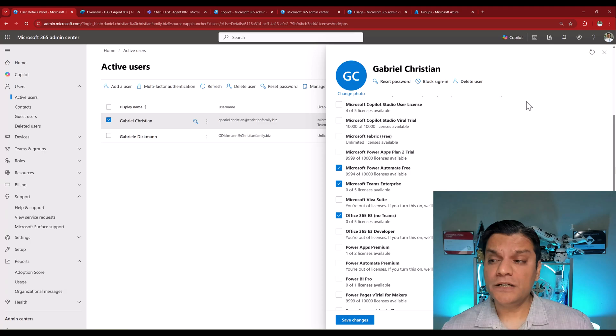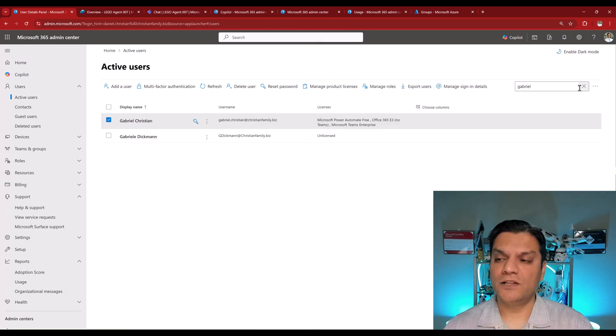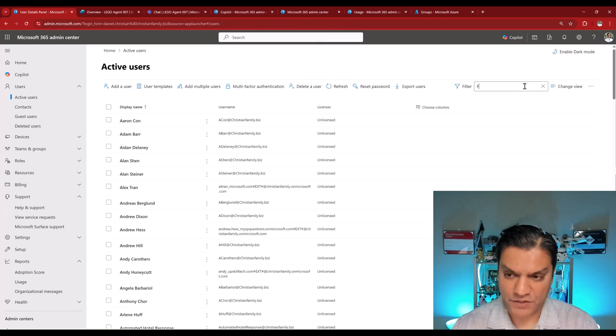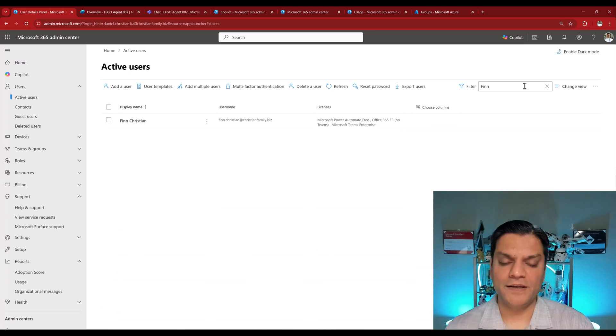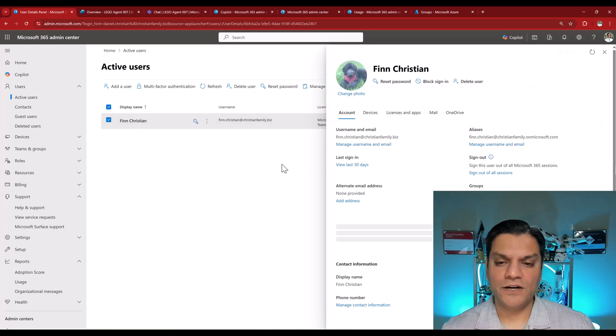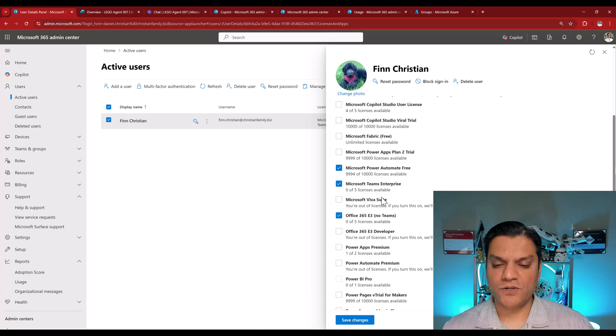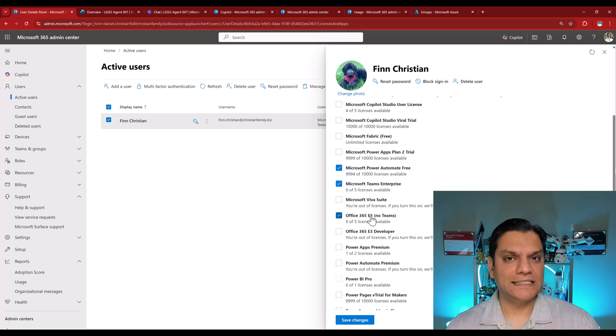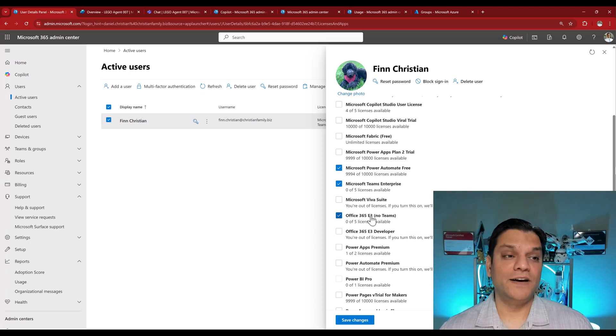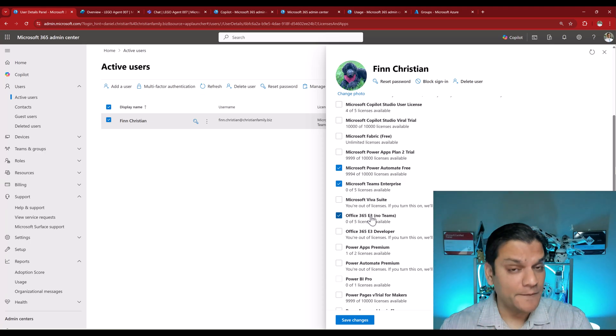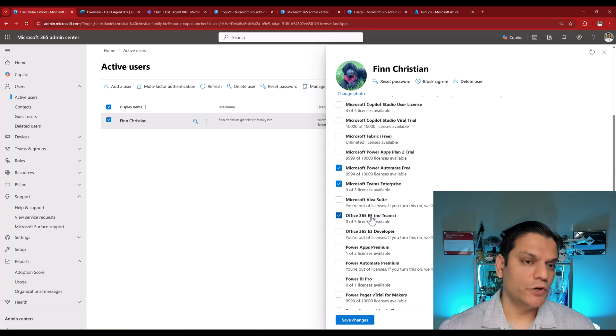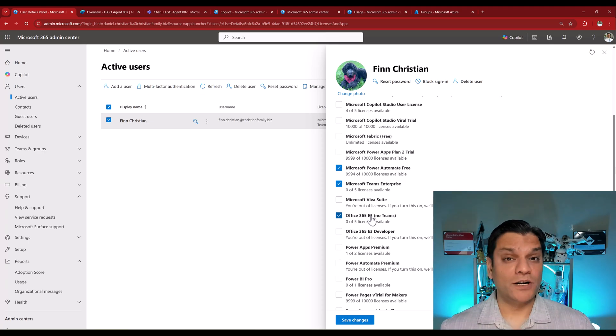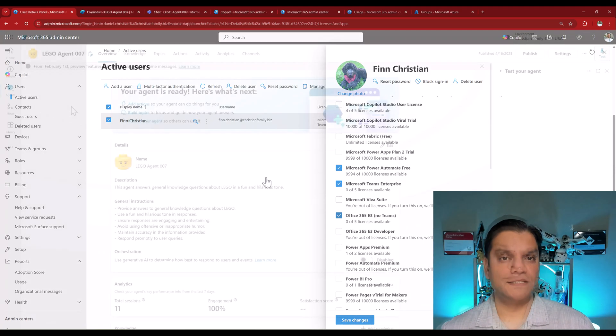So over here is Gabriel. The other user I want to take a look at is Finn. So let's search for Finn, F-I-N-N. I hit enter, click on it, go to the right for licenses and apps. And if I scroll down, you see the exact same licenses. So that's the one thing that I just want to solidify is both the users have the exact same licenses. However, Finn is the one who is going to be blocked. And I'll show you that in a minute. So this is important. This is the starting point of everything that I'm going to talk about next.